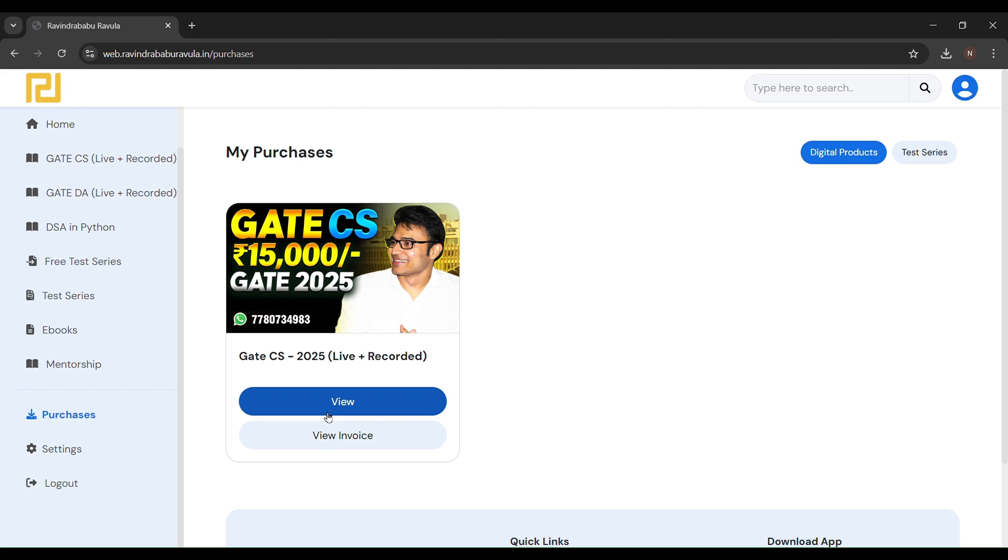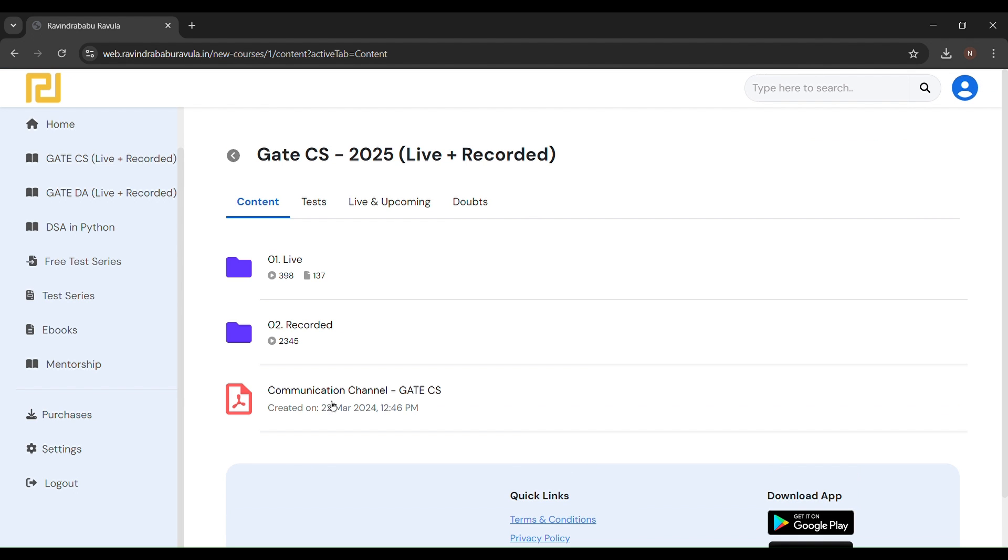So here I am entering my course. You can see here live and recorded. These recorded videos are available on YouTube, but they recently deleted all those videos I think, or either they have made their videos private.